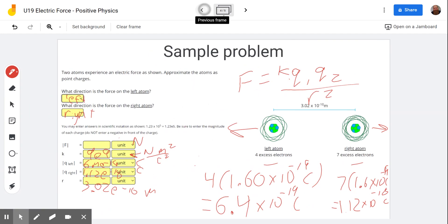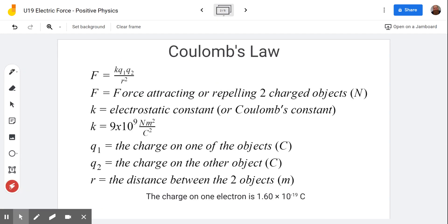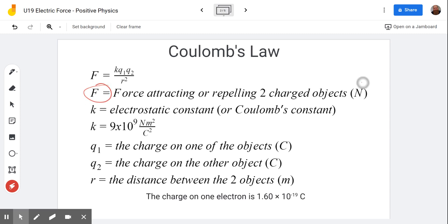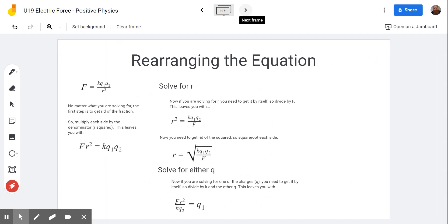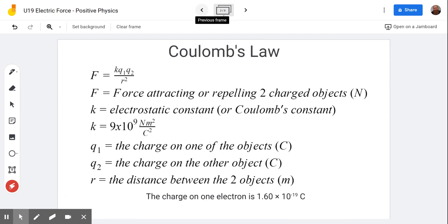Just remember: F is the force between them in Newtons; K is always 9 times 10 to the 9th with those units; both Q values are measured in Coulombs — the amount of charge on each object; and R is the distance between the two, measured in meters. Know how to rearrange your equations and you should be able to solve these problems. Good luck, get help from your teacher if needed, and we'll see you next time on the Scientific Adventures of Beardman.